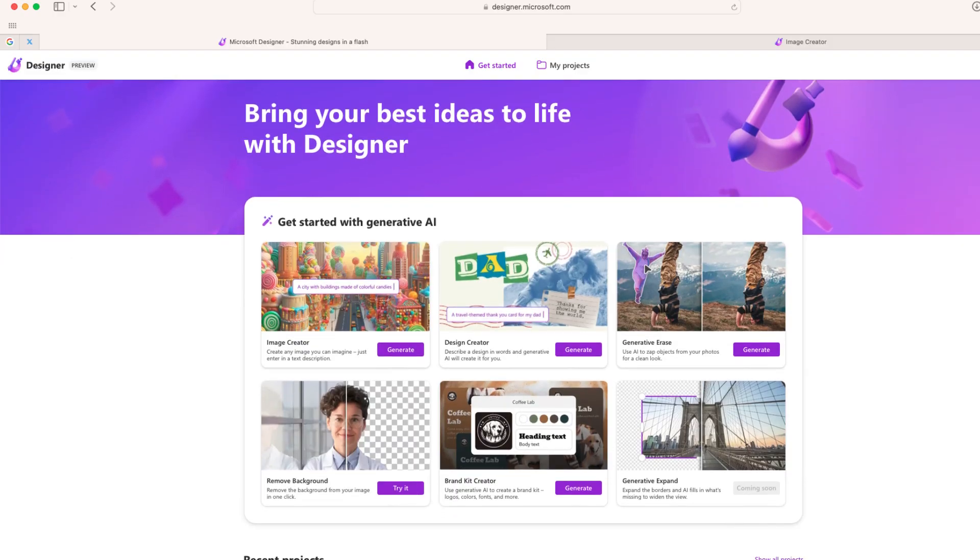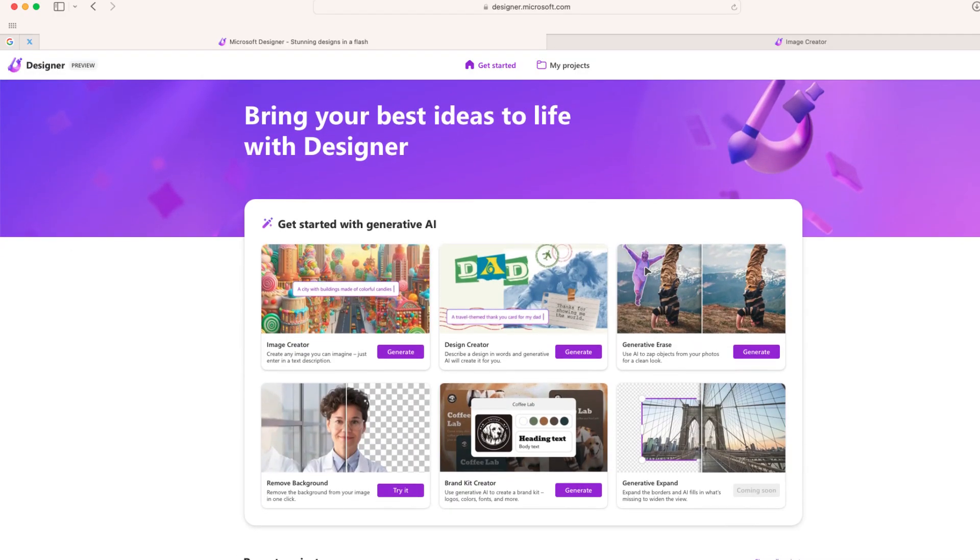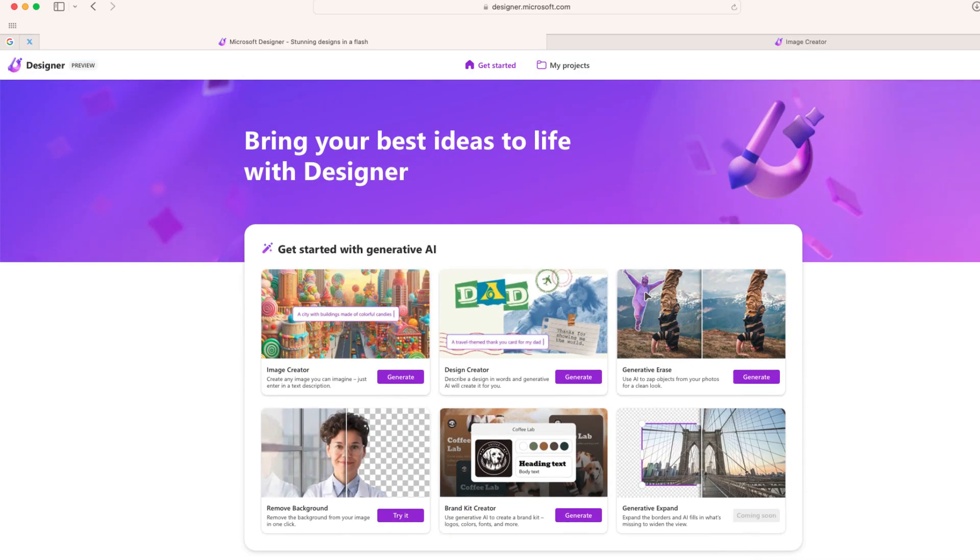So to do this, you will need a free designer.microsoft.com account. You can sign up at that website. And once you're here, there's a lot of really cool things you can do with generative AI.